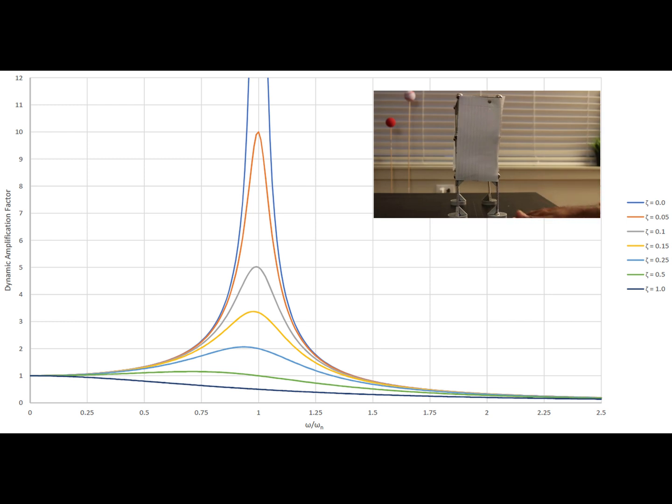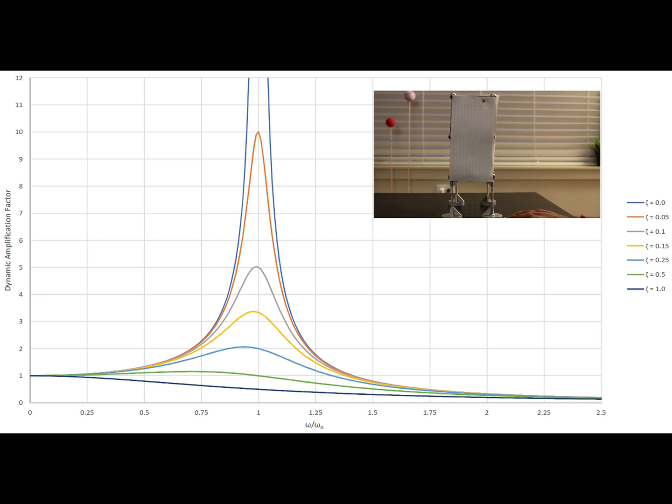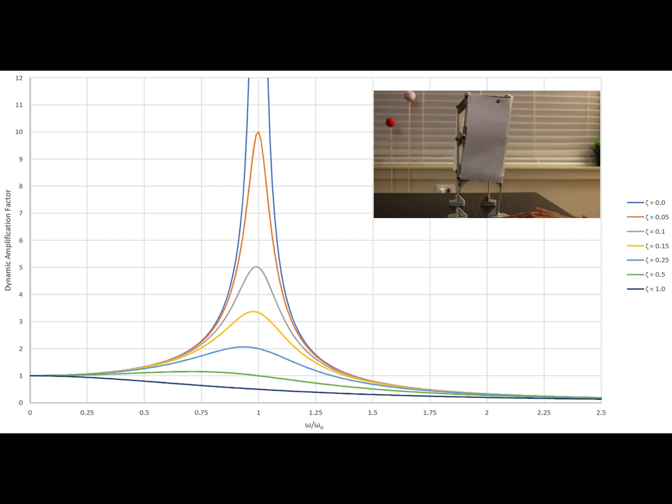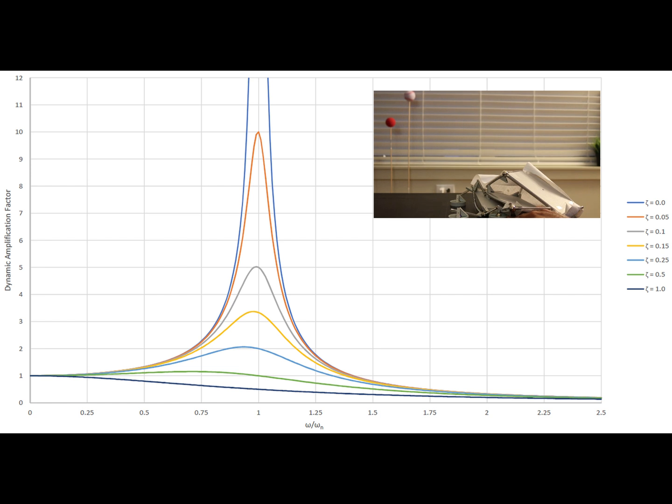That is exactly what is shown in this particular video. When I'm trying to shake the building very fast or the frequency is very high compared to the frequency of the structure, then it's not moving at all. But as soon as I change the exciting frequency that matches closely to the frequency of the structure, then you can see it collapses.